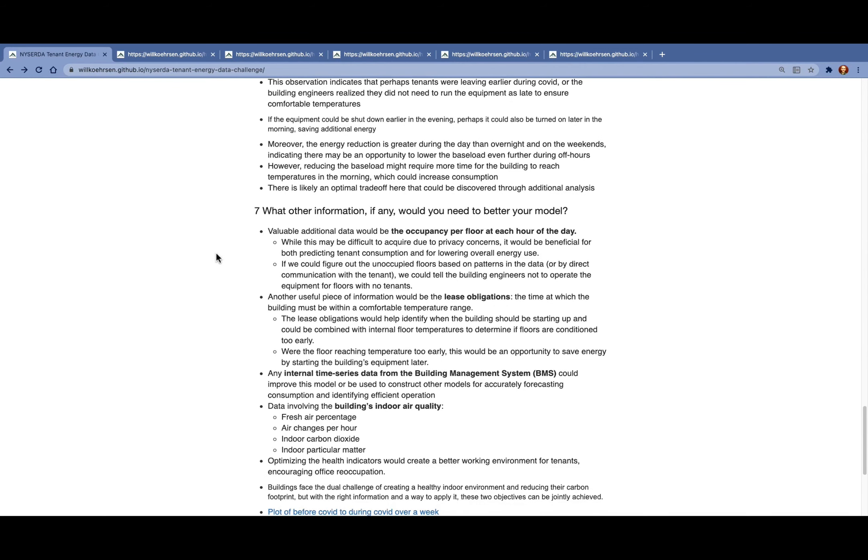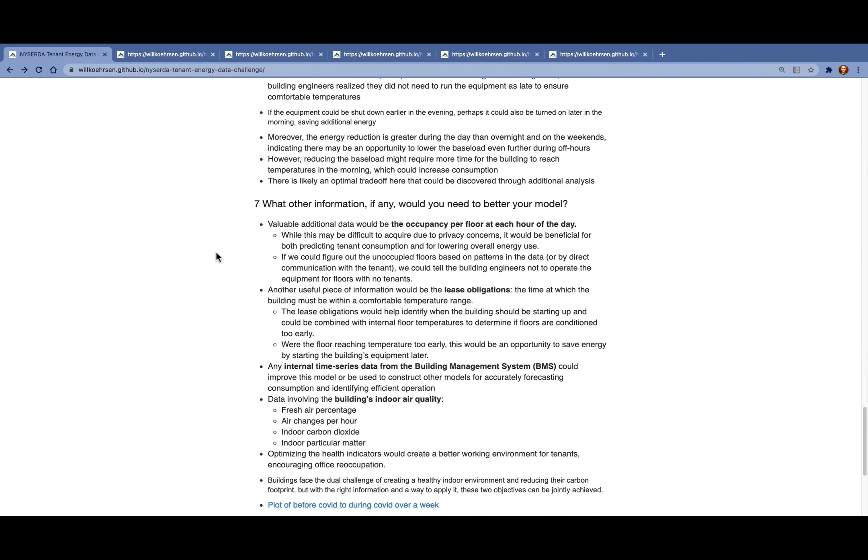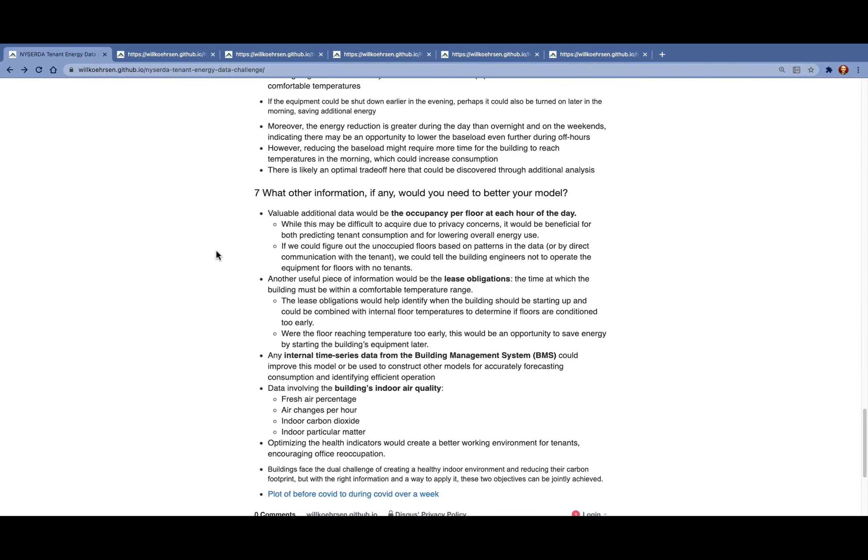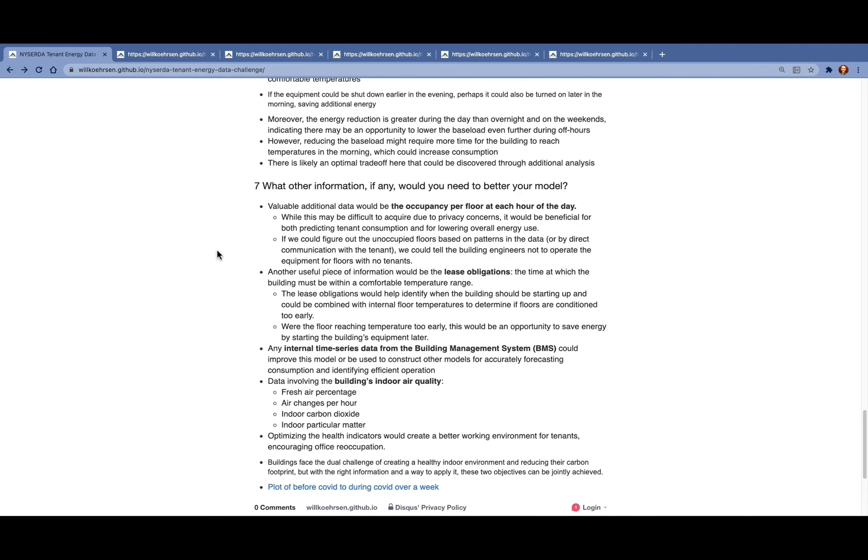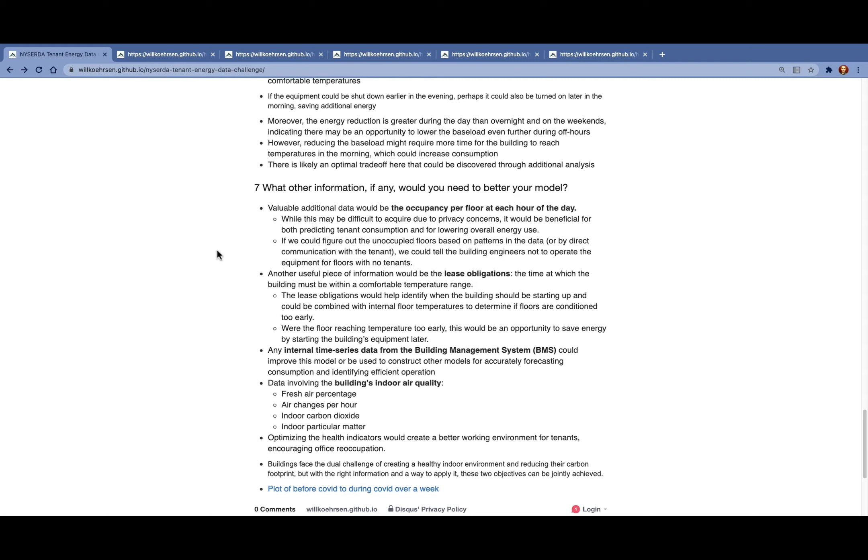Another piece of information we could use would be lease obligations, so when the building is required to be within a comfortable temperature range, so we could try to optimally schedule both the startup and the turnoff.